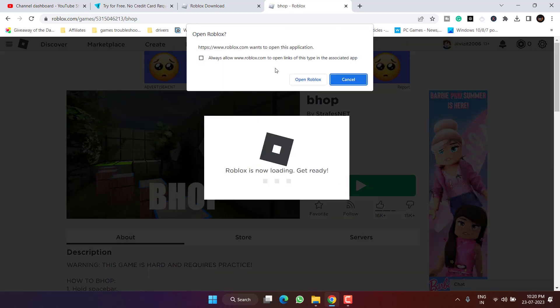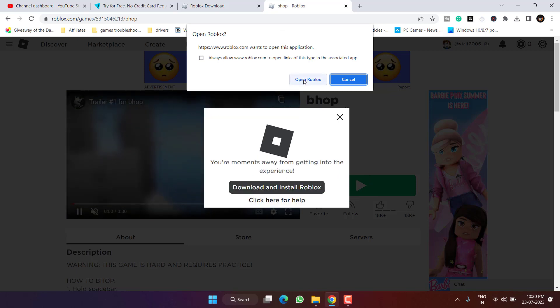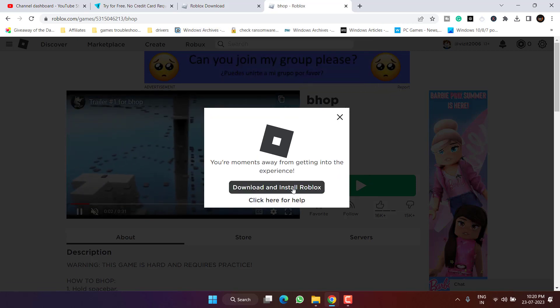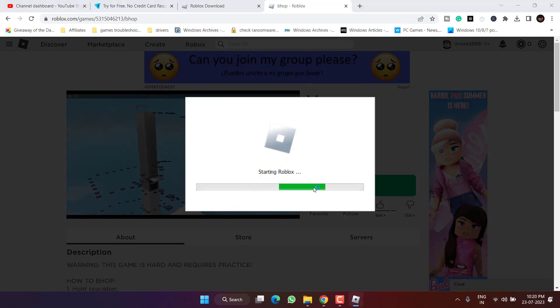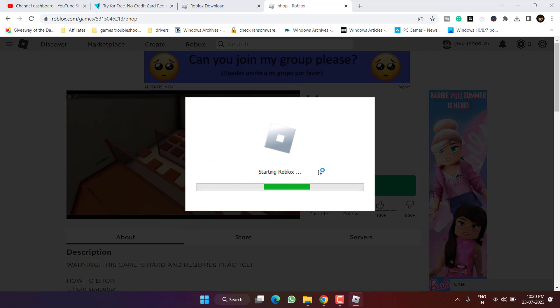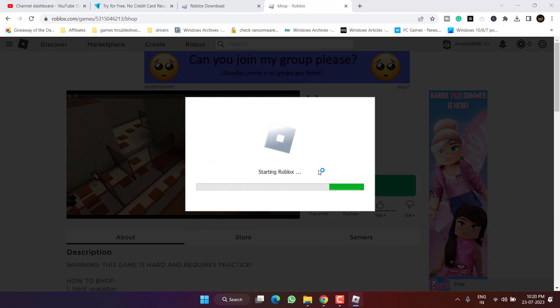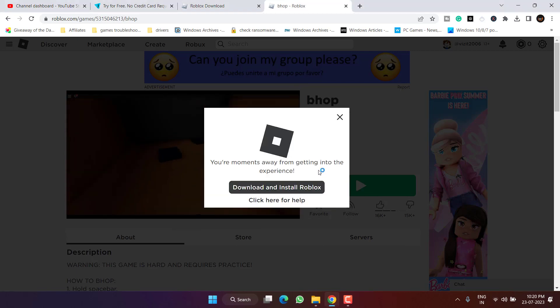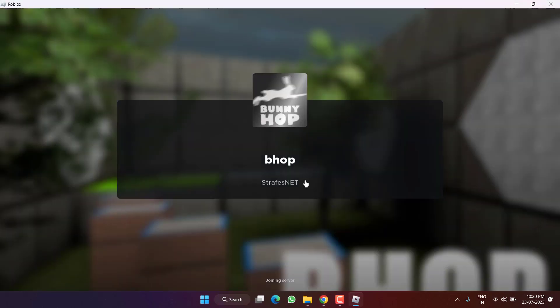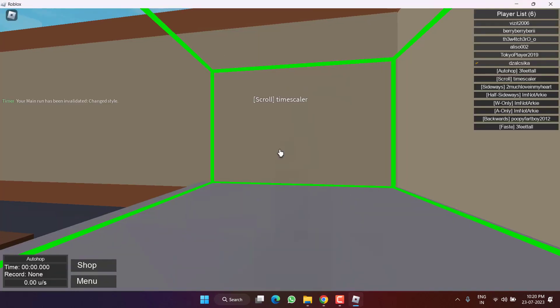Once chosen, click on the option play. It may ask you to choose the option download and install, like it is showing right here. Download and install Roblox. Simply click on this particular icon, download and install Roblox, and this will automatically install the Roblox for your system. Once it is installed...